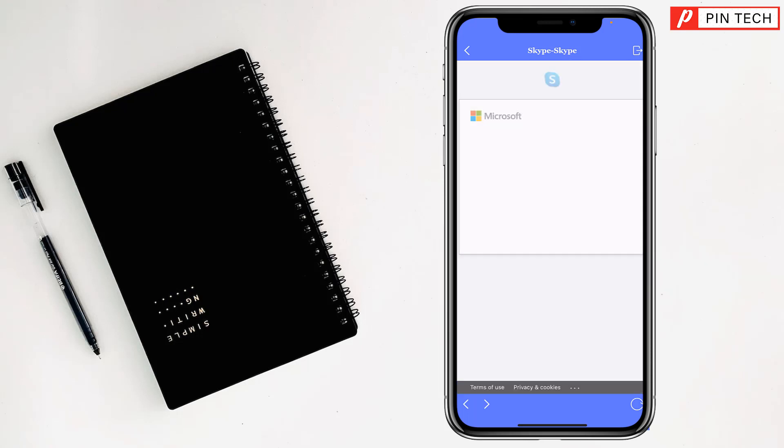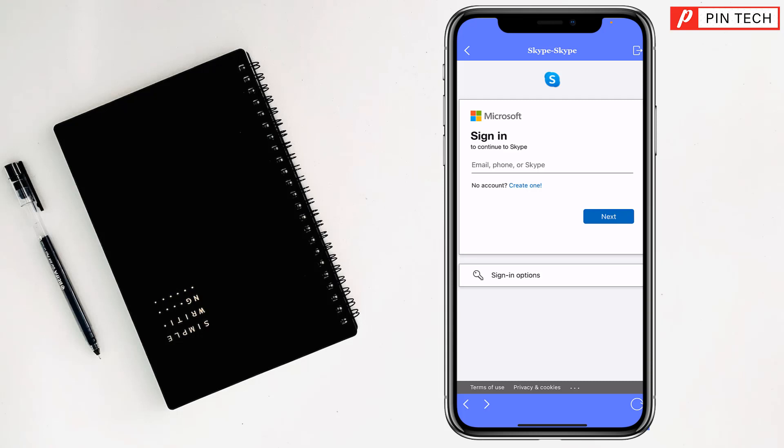It's opening now. If you have an account, tap here, give your email, phone, or Skype username, and tap on Next. Then enter the password, and you can easily access your Skype account.